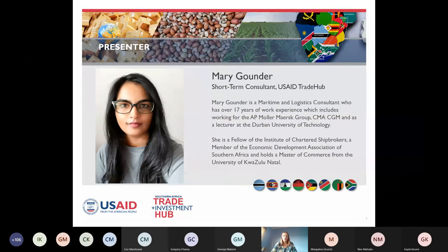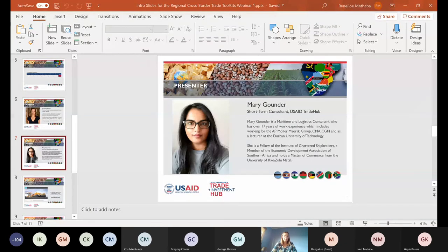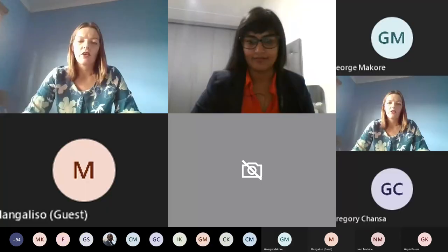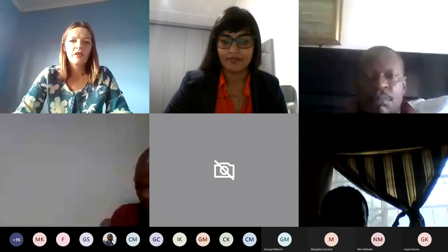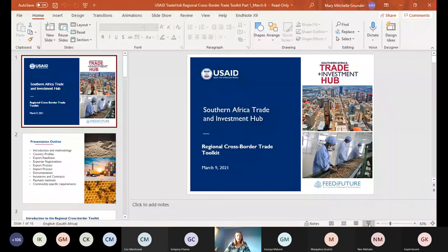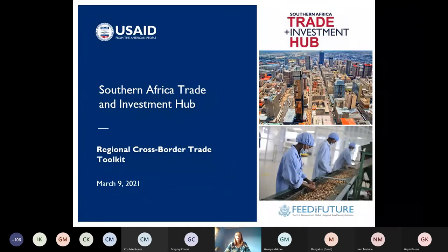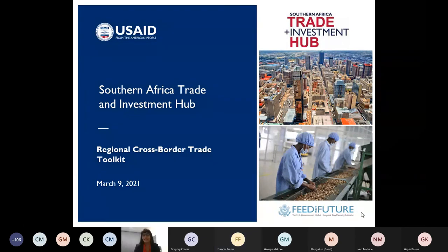With that, Mary, please share your screen and get your presentation up and running. Ladies and gentlemen, a warm welcome to Mary Goundo. Thank you, Frances, for the warm welcome. It's been a pleasure working with the team over the last few months. I'd like to thank everyone for attending this webinar. I will be switching off my video for the rest of my presentation to make sure everyone can hear me and there are no bandwidth issues.